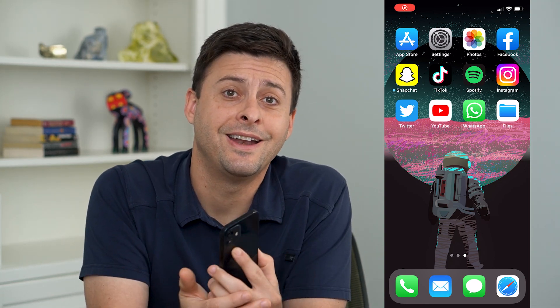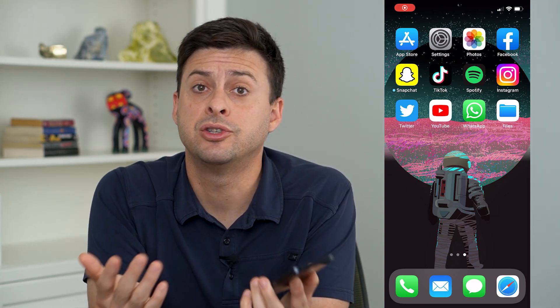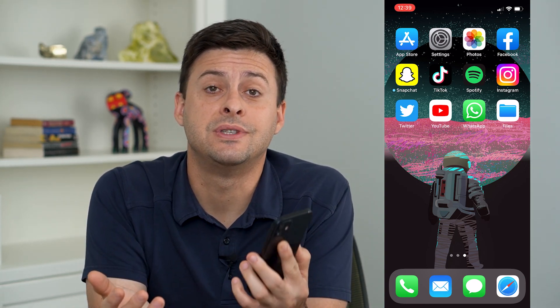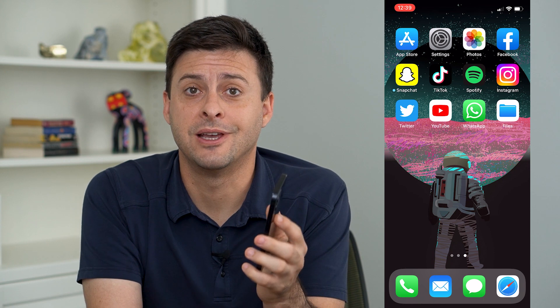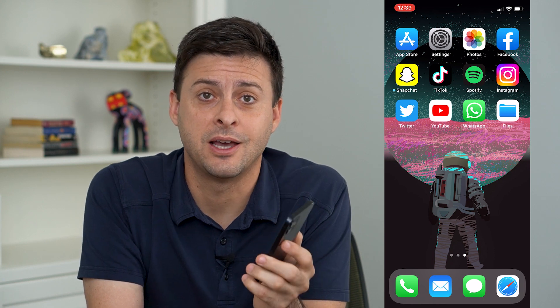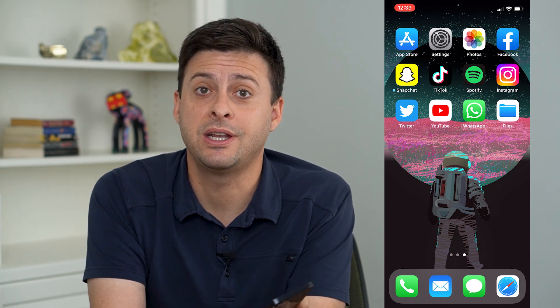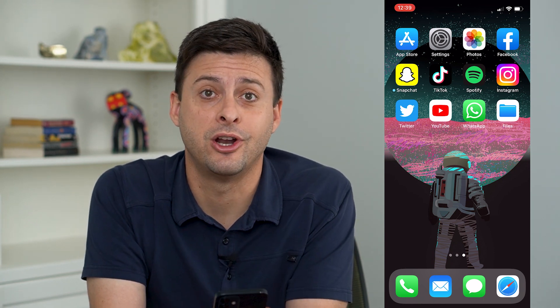Hey guys, Trevor here. In this video I'm going to show you how to send a video as a document on WhatsApp. It's pretty quick and easy so let's jump right in.